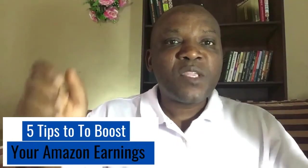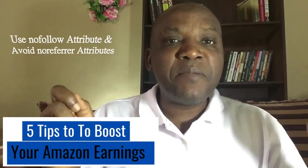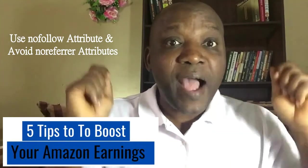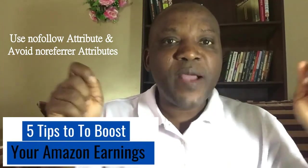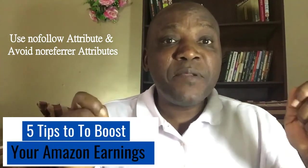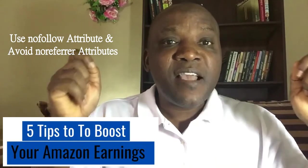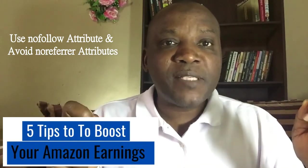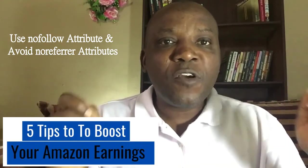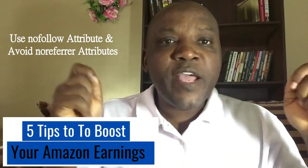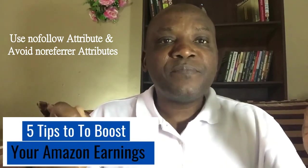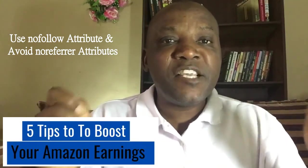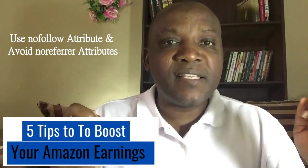Secondly, always implement nofollow attributes whenever you are implementing Amazon links on your website. Nofollow attributes will help you stay within best SEO practice.